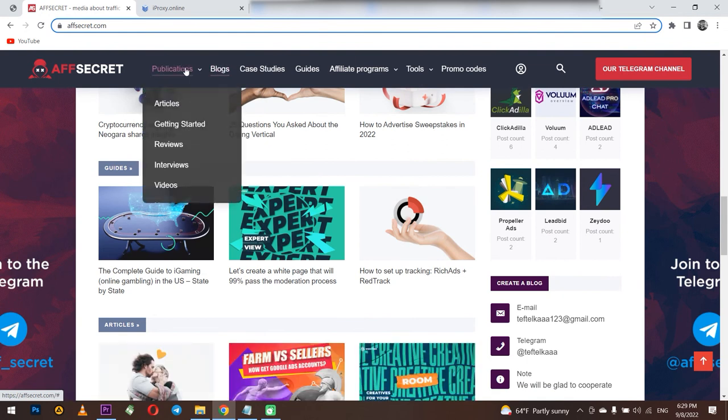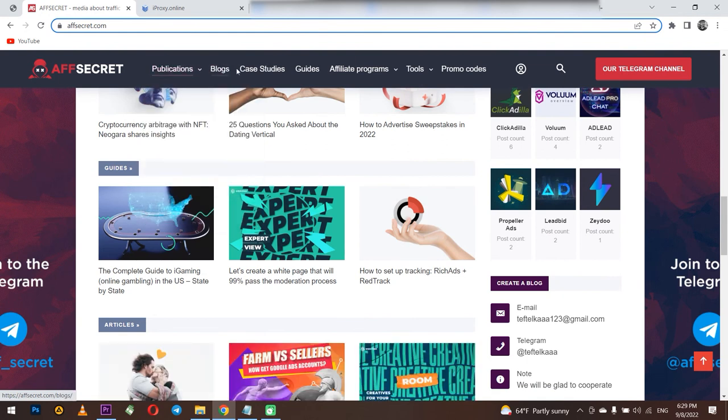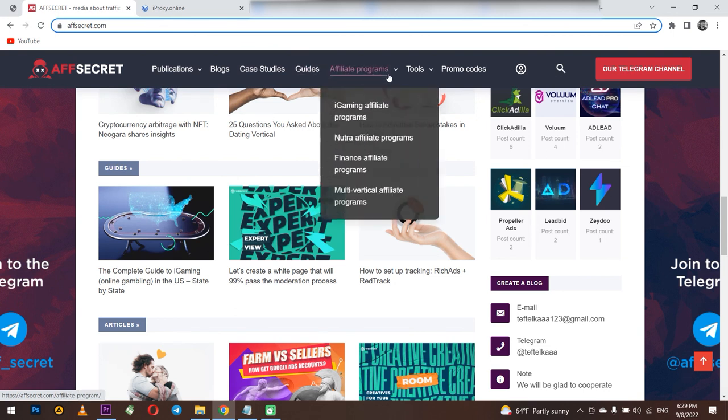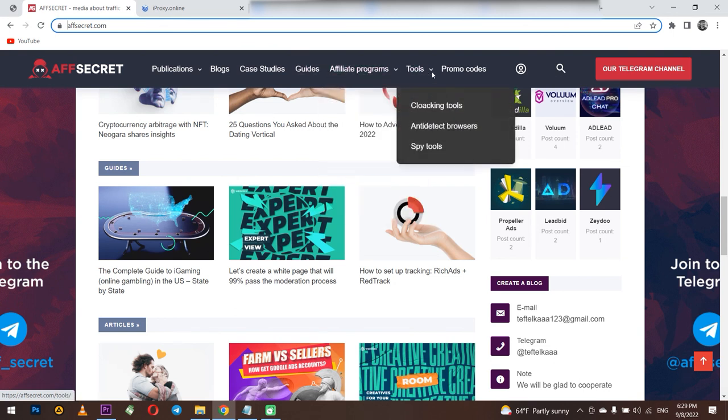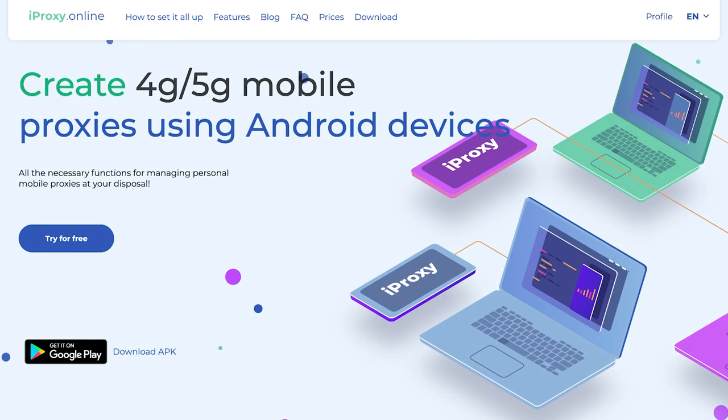The link will be in the description. Also, the guys from fsecret.com recently published an interesting article about OctoBrowser, which I also recommend you to read on their website. Don't forget to subscribe to the channel and click like. That's all for now. Bye.